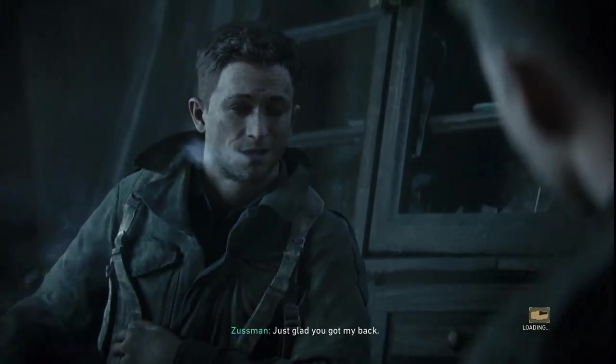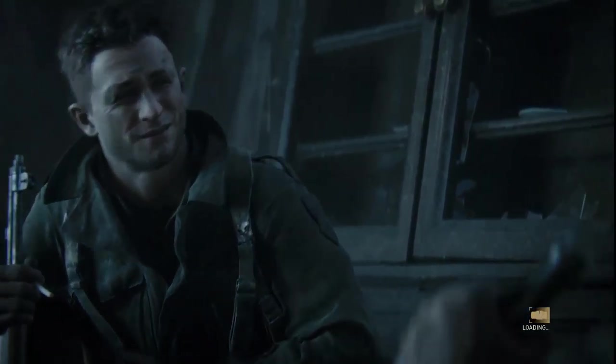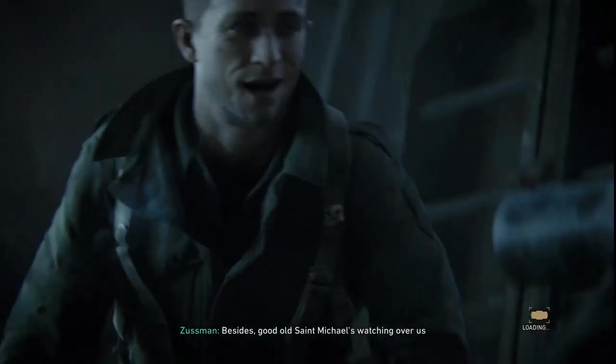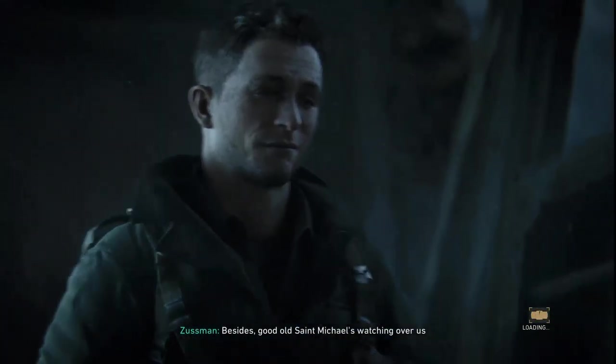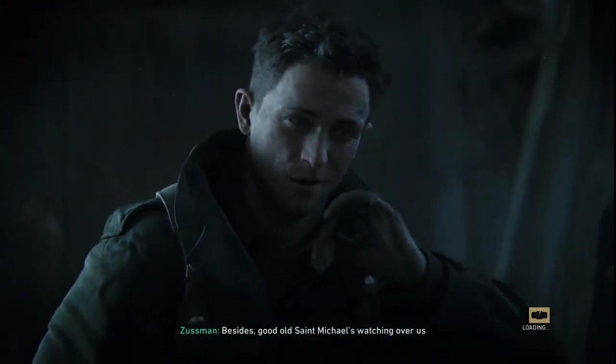Just glad you got my back. Besides, good old Saint Michael's watching over us, so we got nothing to worry about. Didn't realize you guys believed in that stuff. I'll take all the help I can get.